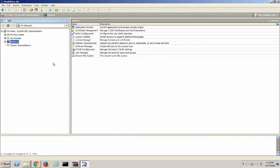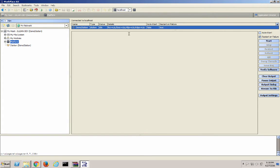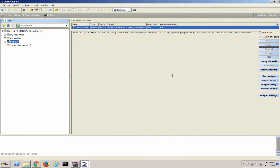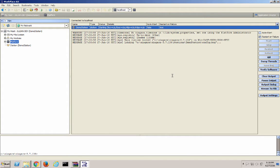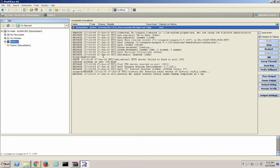We need to connect to our platform and start up our station. Once our station is started, we can connect to that.